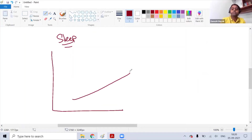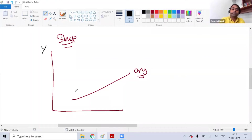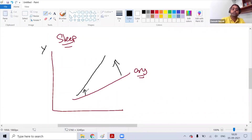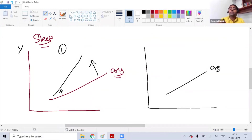For steepening: if the original yield curve has all rates increasing and becoming steep, the curve moves toward the y-axis, meaning long-term rates have increased more than short-term rates — this is the first steepening example. In the second example, if things are falling and becoming steep, the short-term rate has fallen more compared to the long-term rate.